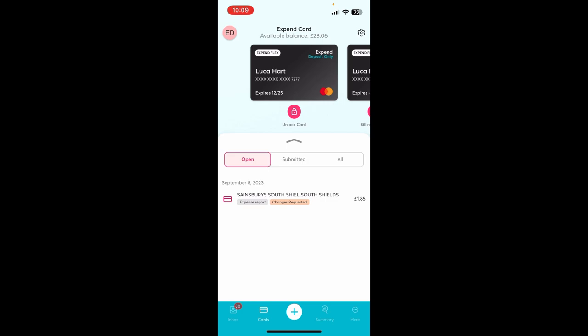Card controls are also accessible to the accounts administrators within the web app on the cards page. Currently cards can be added to Google Pay with Apple Pay due for release soon.